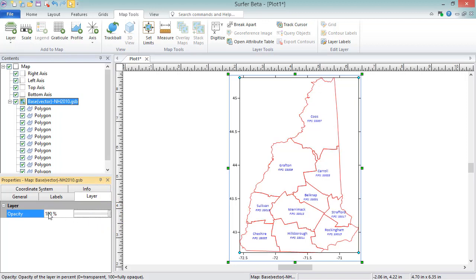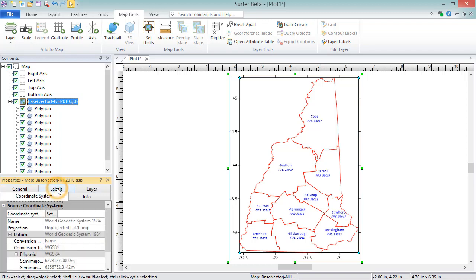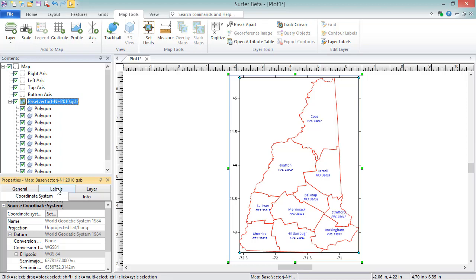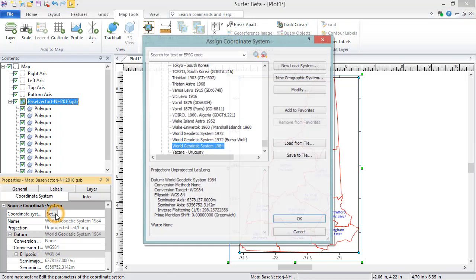The Coordinate System page displays the coordinate system of the file used to create the base map layer. If the name shown is Unreferenced Local System, the layer does not have a coordinate system associated with it. To manually set the coordinate system, or load in a geo-referencing file that contains the coordinate system information, click the Set button.